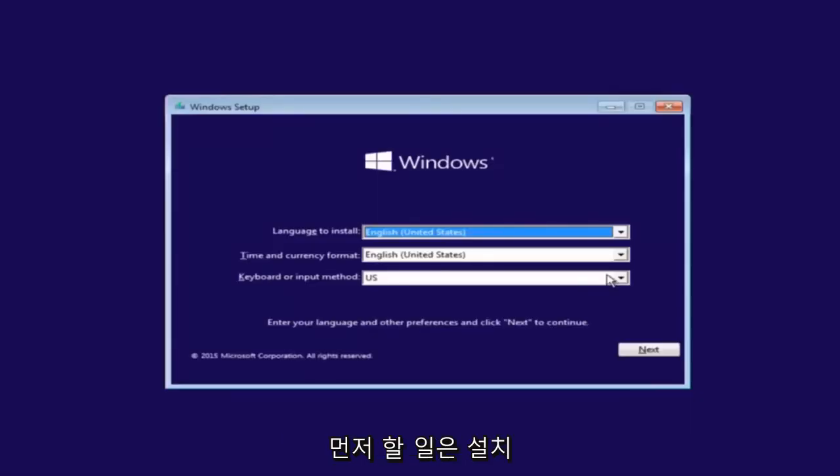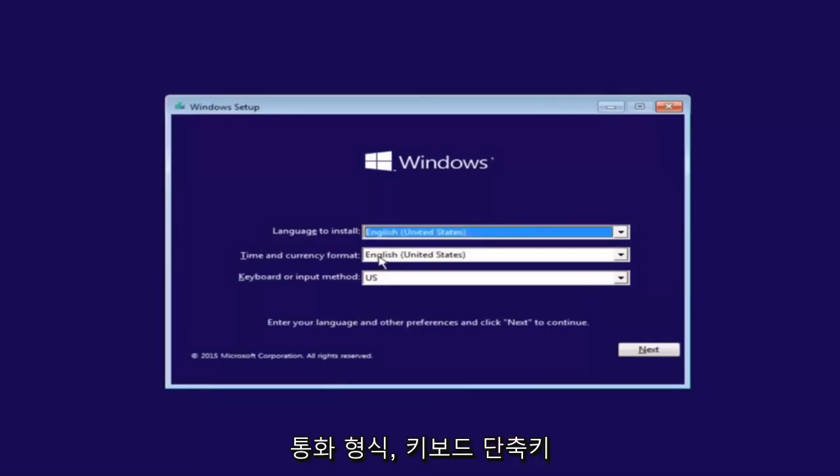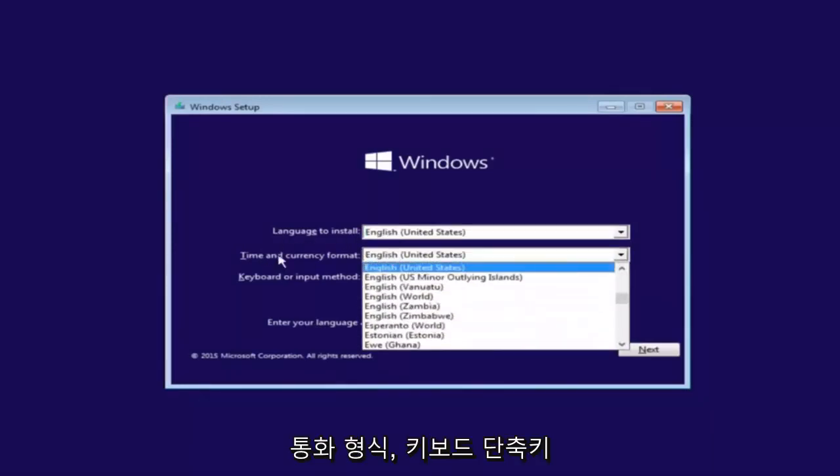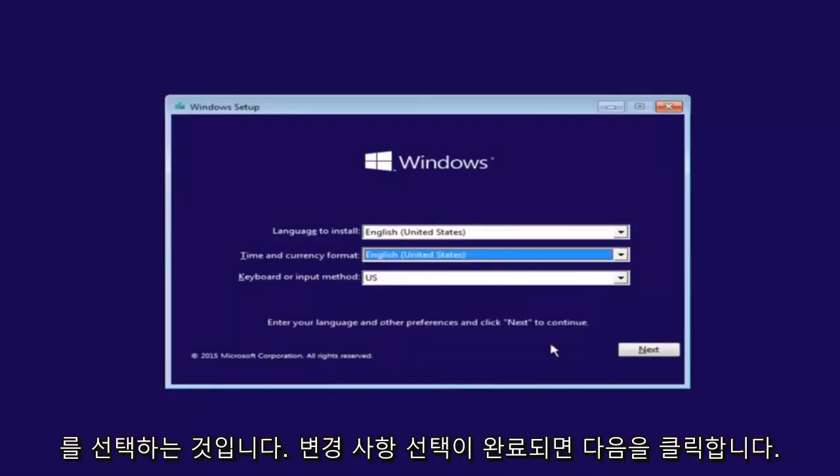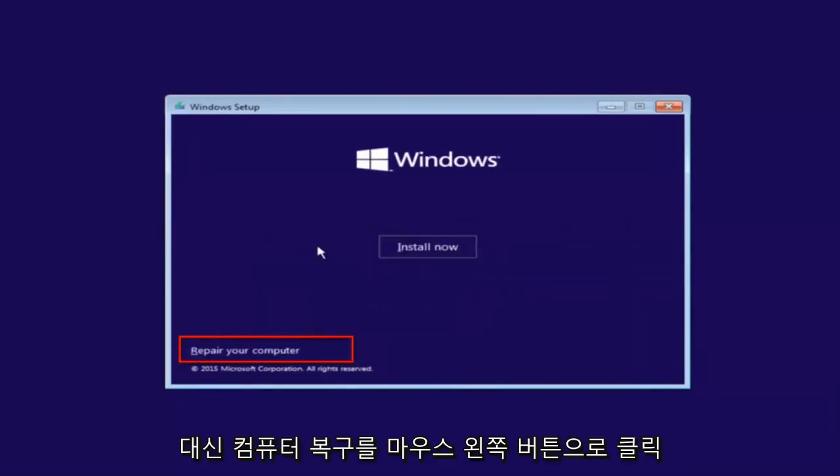So the first thing we're going to do is select the language you want to install, as well as time and currency format and keyboard shortcut. Just click on next when you're done selecting those changes. But before you click install now, you're going to instead